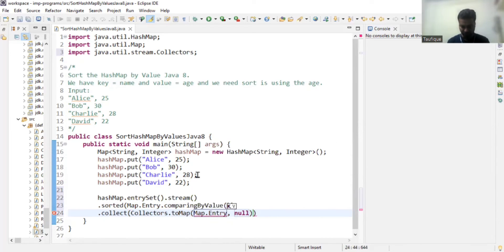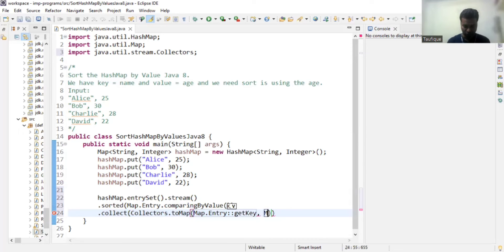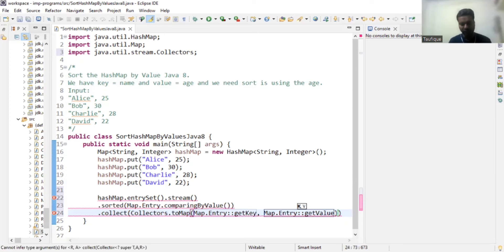For the key argument, we use a method reference: `Entry::getKey`. The second argument is the value — same thing but using `Entry::getValue` as a method reference.